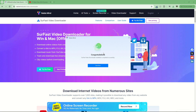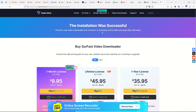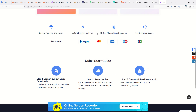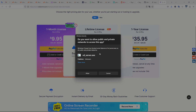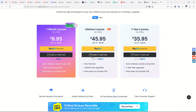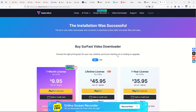The link to download this video downloader is in the description, and once installed you can start right away. The installation is successful. You can buy a license if you want to enjoy more functionalities, and of course you can try for free.